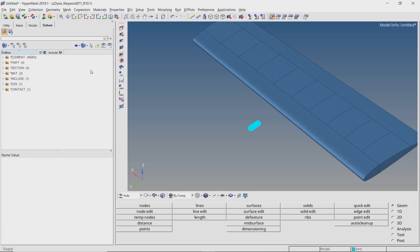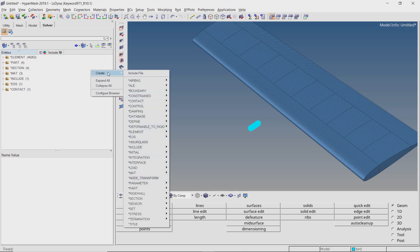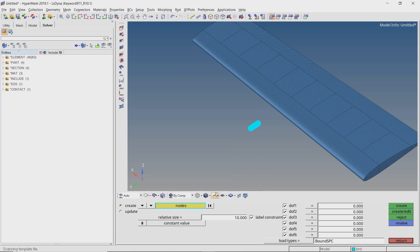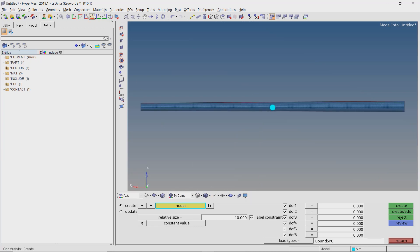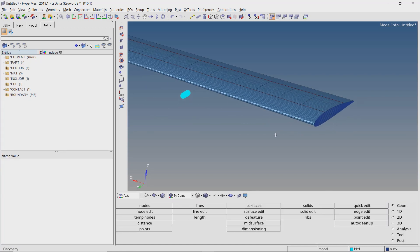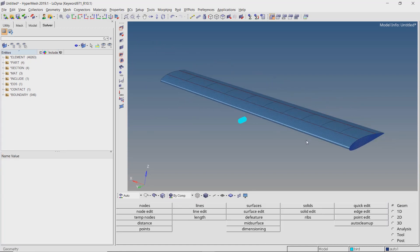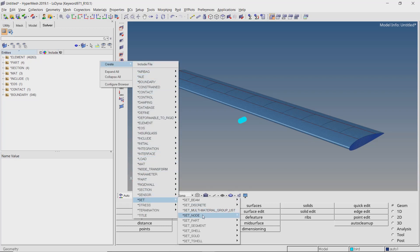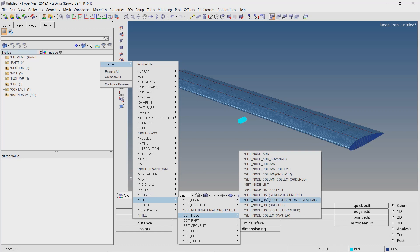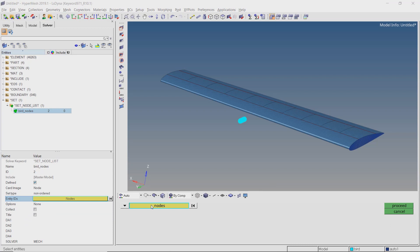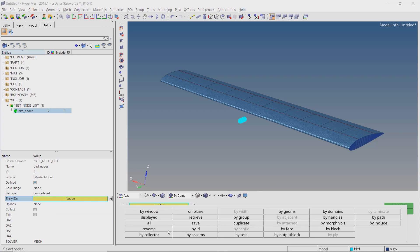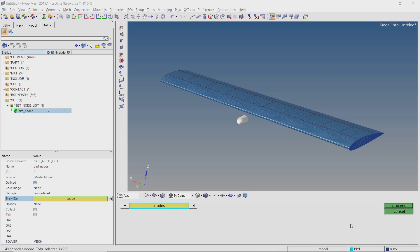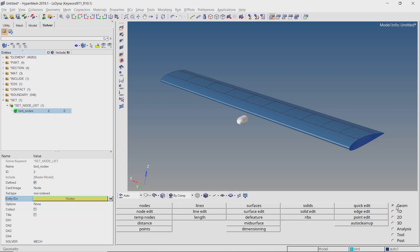Now create boundary SPC node. We will select all the nodes on the fuselage side of the wing and constrain them for all degrees of freedom. Create set, set node, set node list. Enter a name for the node set. We will use by collector selection criteria to select all the nodes from the bird part. Add the nodes to the set.